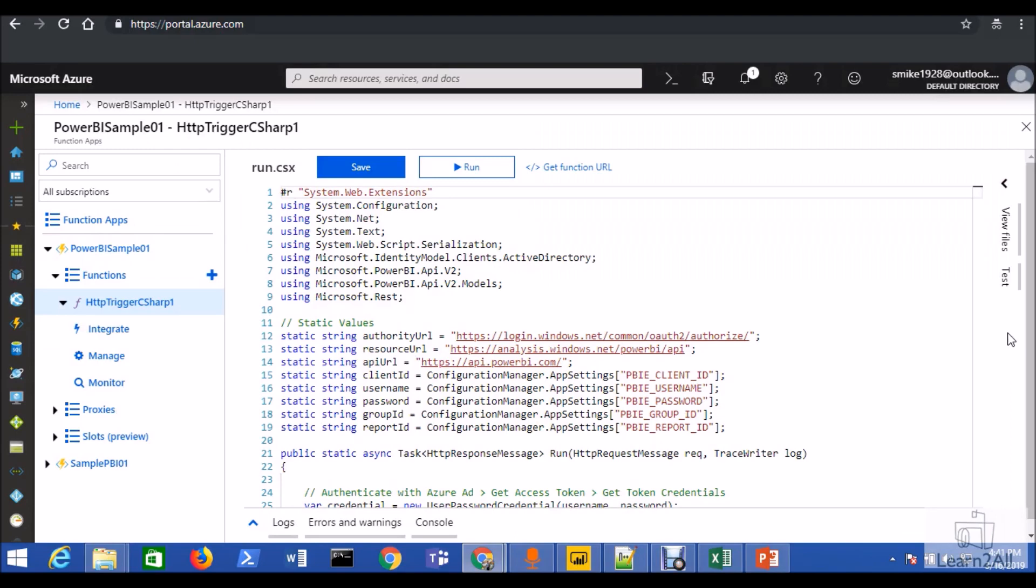In the 4th part of this series, we have created the Azure App function and created this HTTP trigger C sharp 1 function and we got 200 ok status over there. That means our function was created successfully.